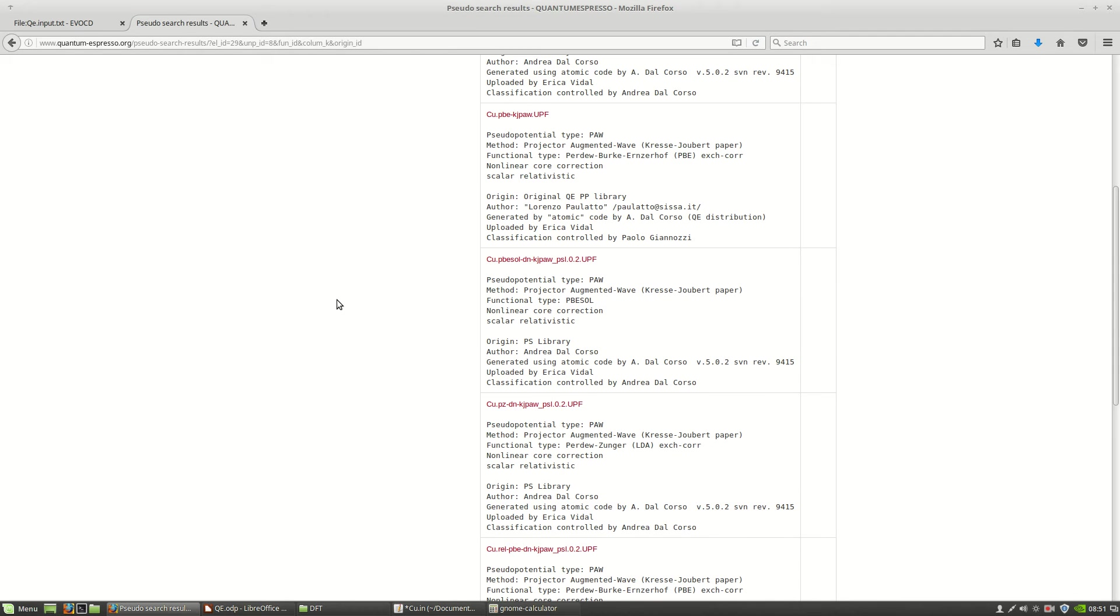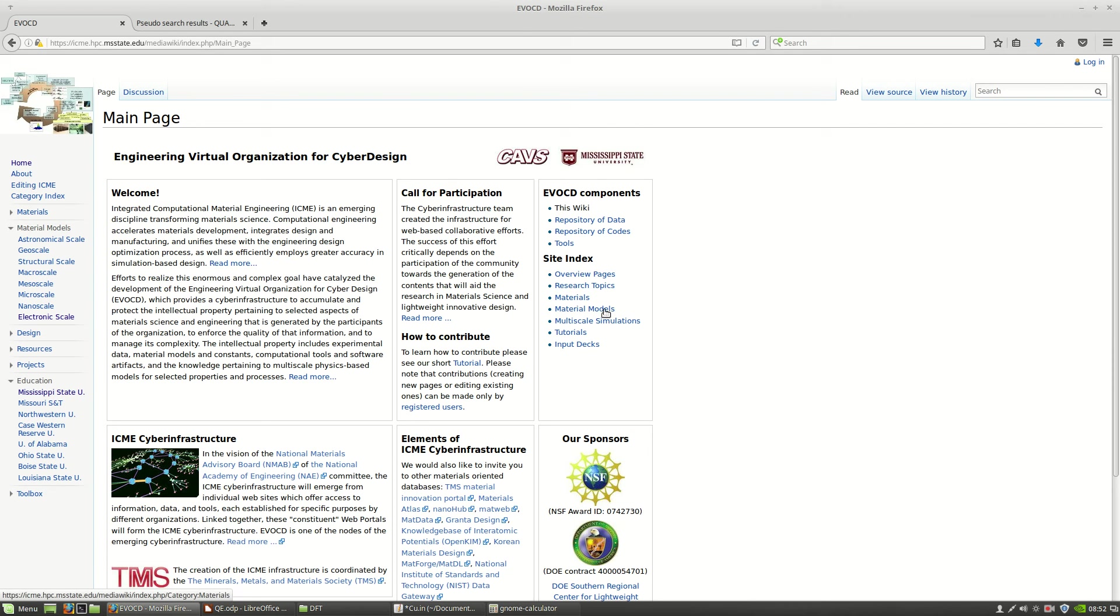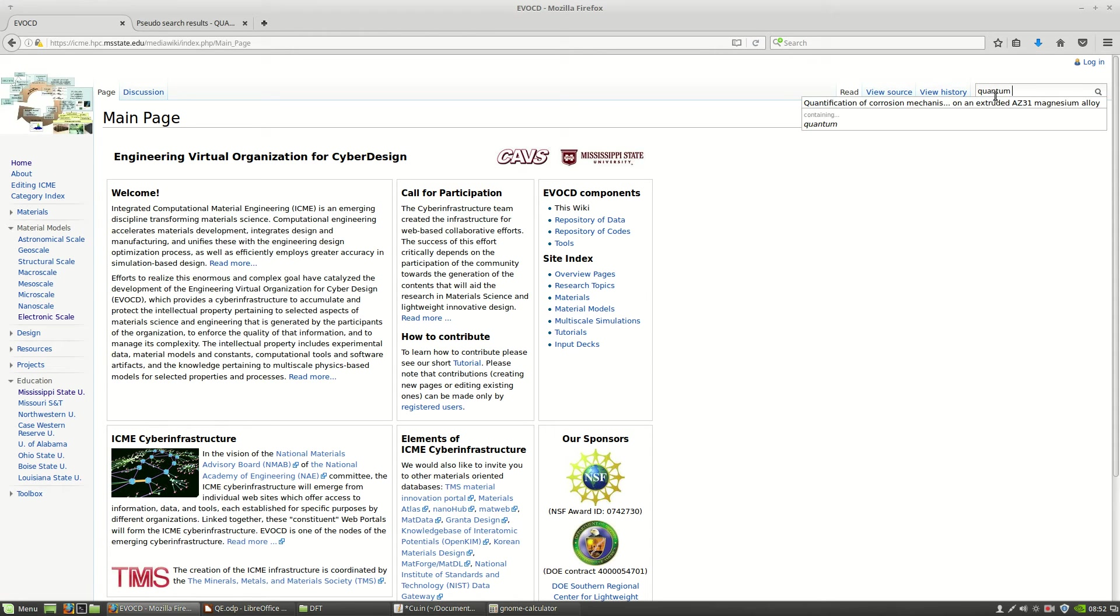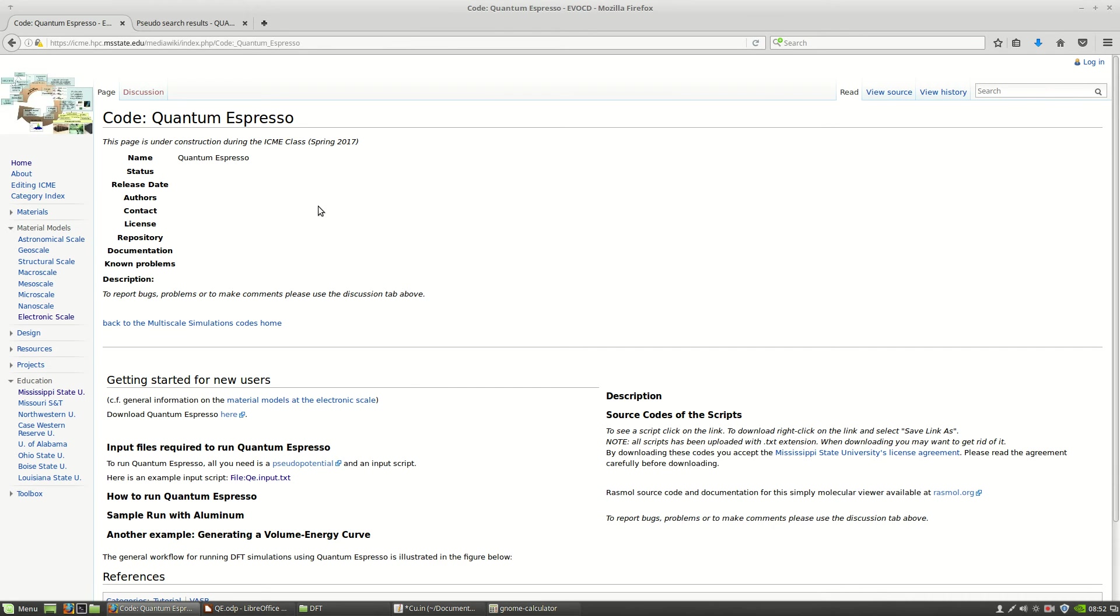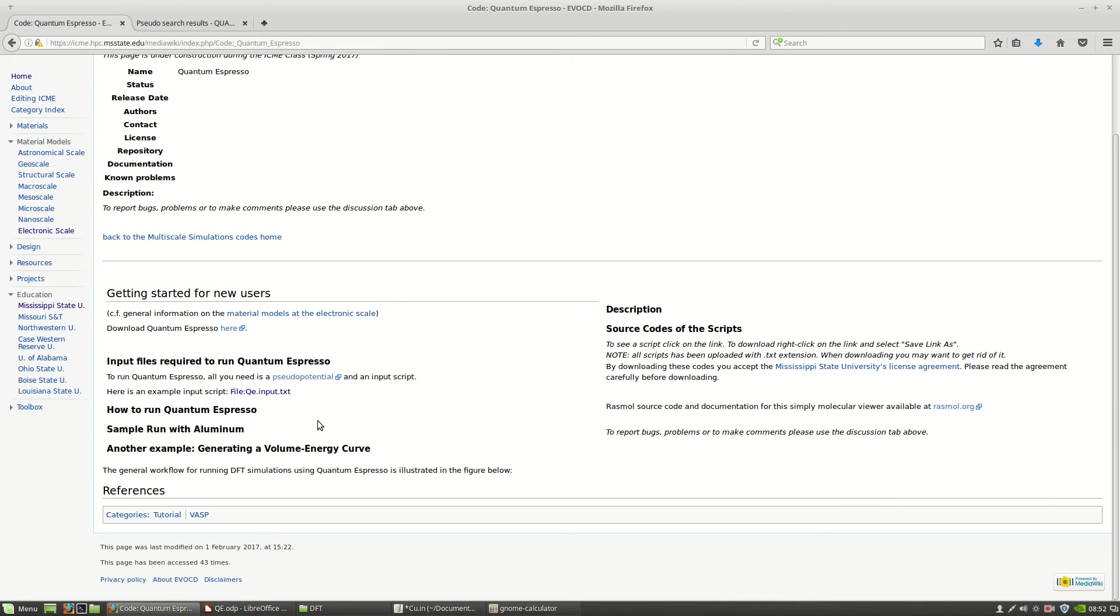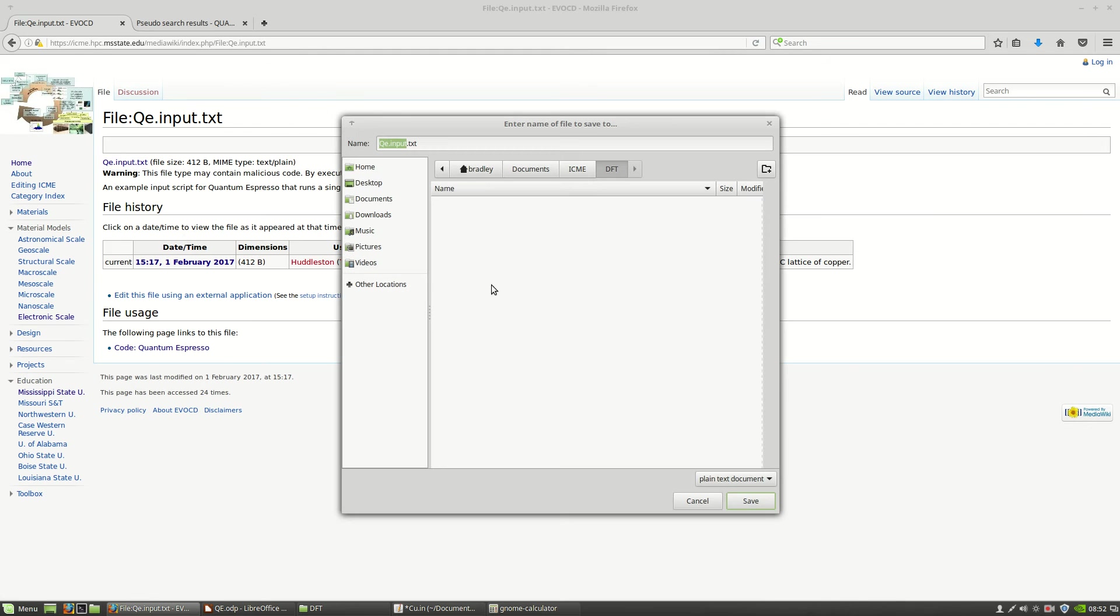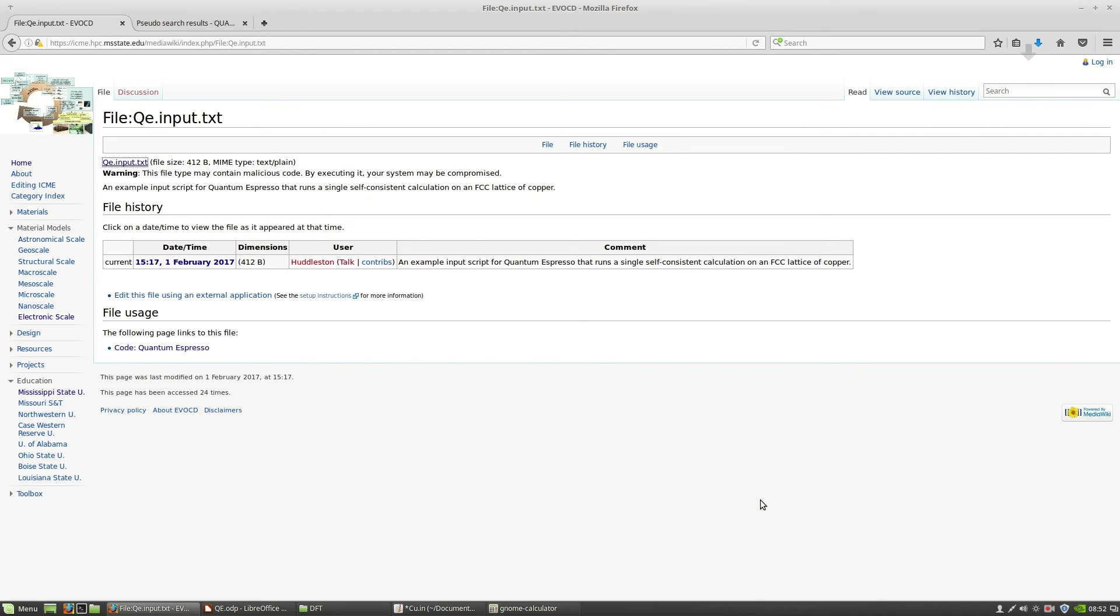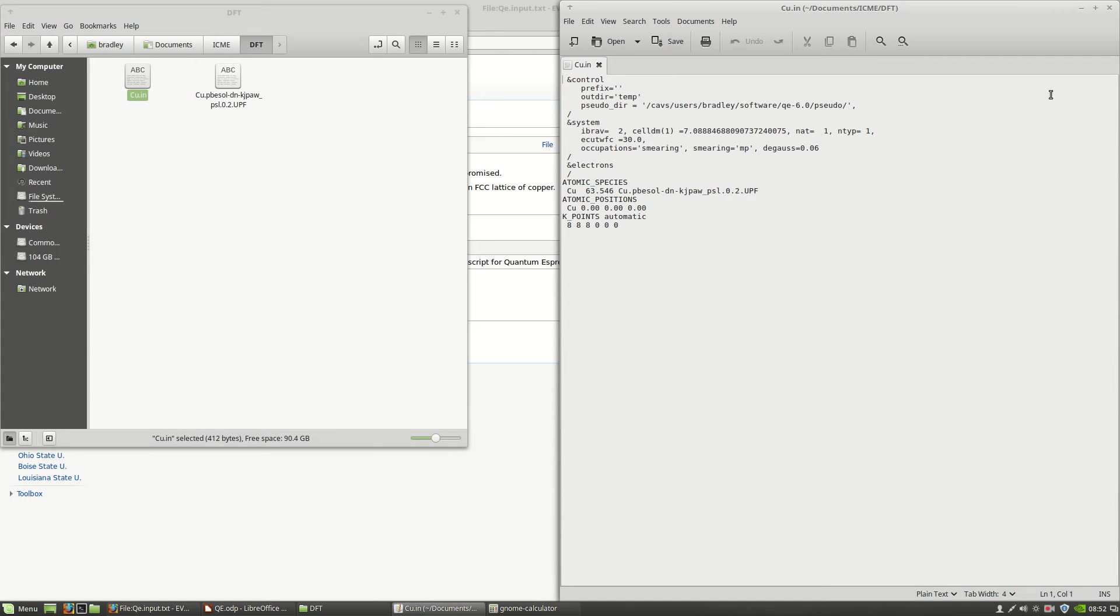Once you have a pseudo potential, you'll need an input file. One place you can get an input file is on the ICME website. The ICME website is icme.hpc.msstate.edu. If you go there, it'll take you to this page. Then, if you search in the ICME search bar for Quantum Espresso, you'll see the code page for Quantum Espresso. Here this page is still under construction, but down under the input files, you'll see a link to the file for Quantum Espresso. You can right click that and save it in the same folder where you saved your pseudo potential. I'm going to rename this because we're going to do a calculation with copper. Now let's take a look at that input file and see how we need to change it for our own calculation.